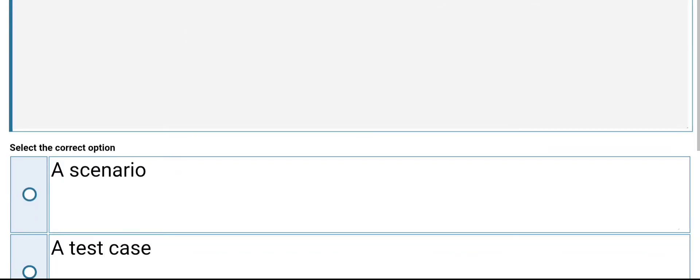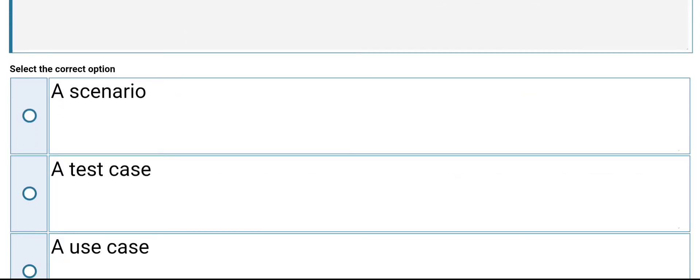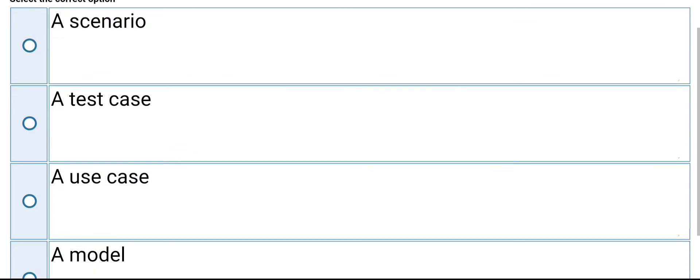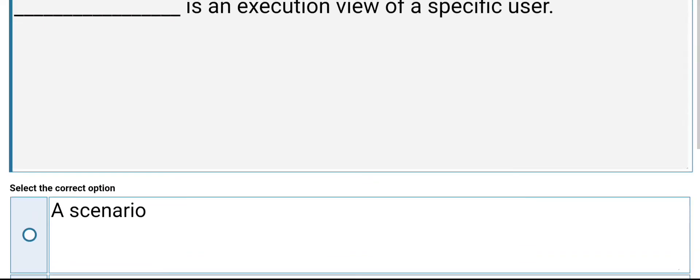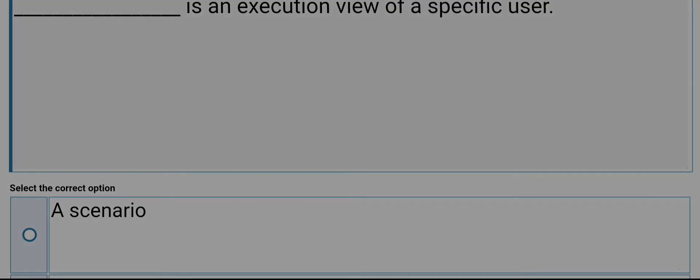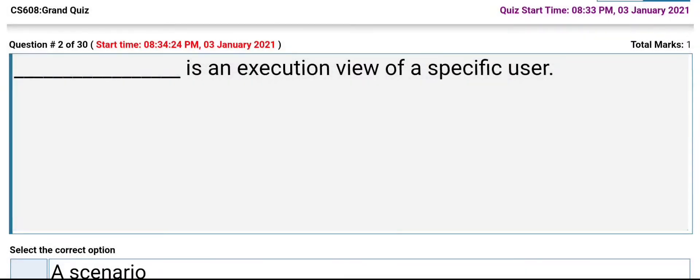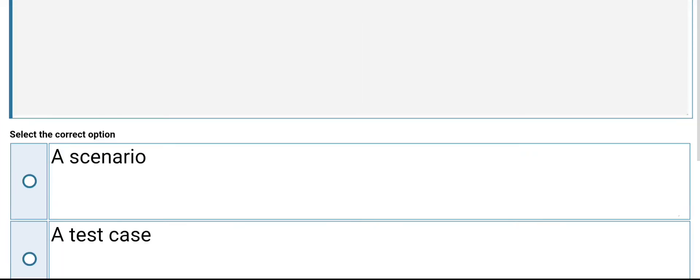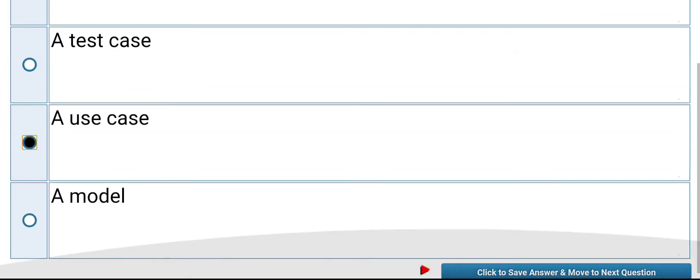An execution view of specific user is: a scenario, a test case, a use case, or a model. Its answer is use case.